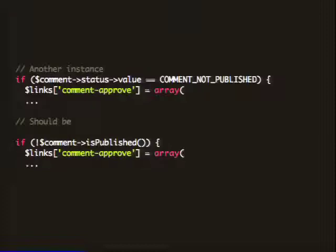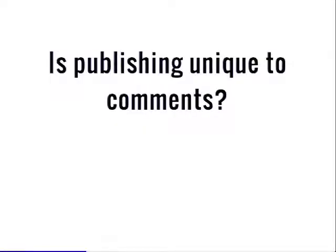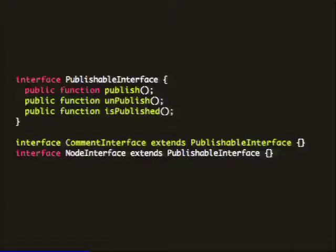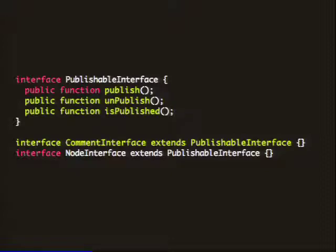Here's another instance of knowing those constants — in this case, it's checking if something is published or not. When I see that code, I see a business case for having an is_published method. You probably recognize that publishing is not unique to comments at all. When we see things like that, those are basically roles that those objects are playing — a publishable role — and we need to extract those out into interfaces. We could have a publishable interface with those three methods, and then comment and node can just implement those. Methods that handle publishing could potentially just type-hint on publishable, which tells you a lot: I need an object that I can call these three methods on. It's a very clear contract.